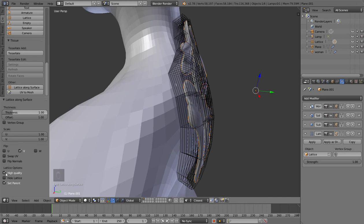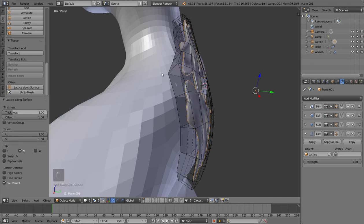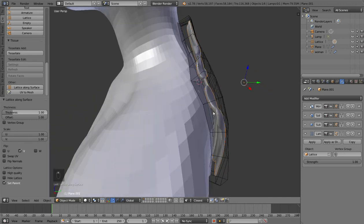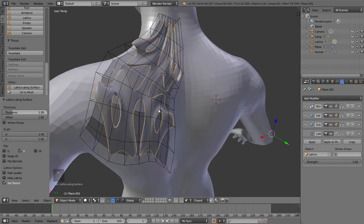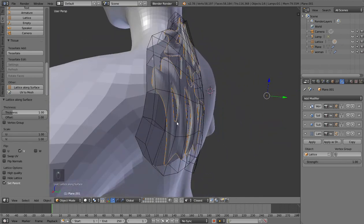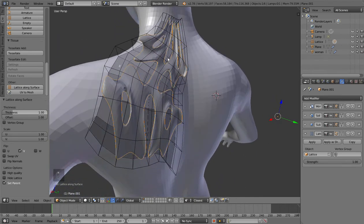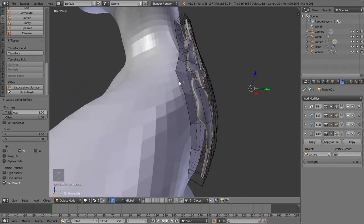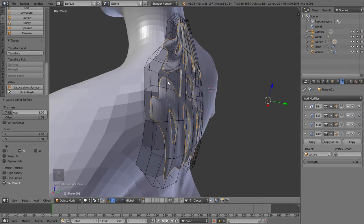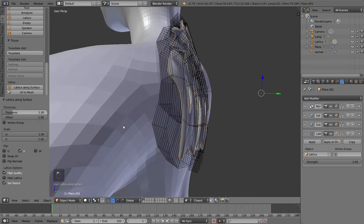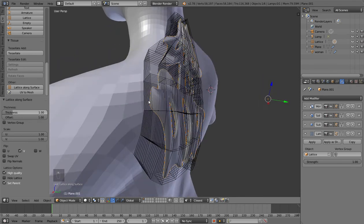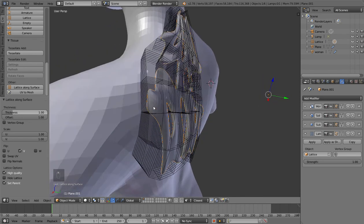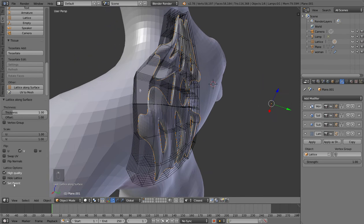Those subdivisions were created using the high quality option. If you turn it off it creates just one, but you get probably less accurate deformation of the object. If you want something more precise, you need to increase the number using high quality. The set parent option automatically sets the lattice as parent of the object so you can move them together.